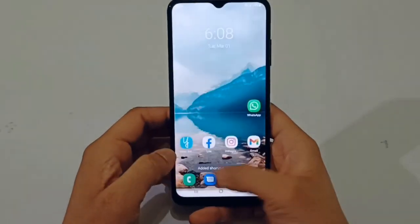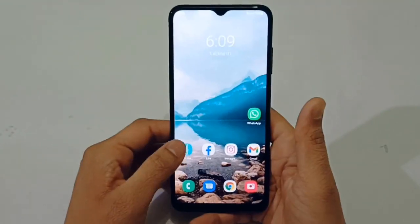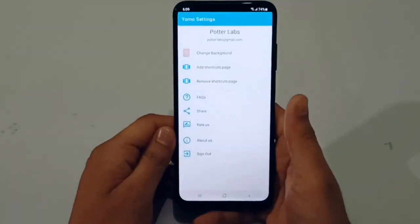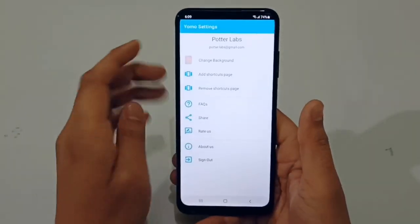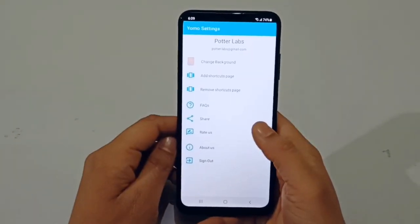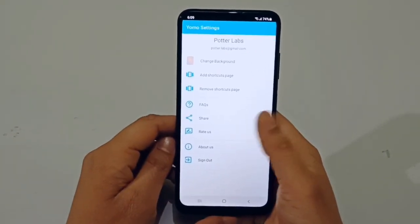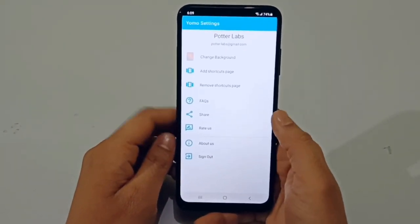This is the Yomo settings. If you want to change the background or anything else, you can do it here.